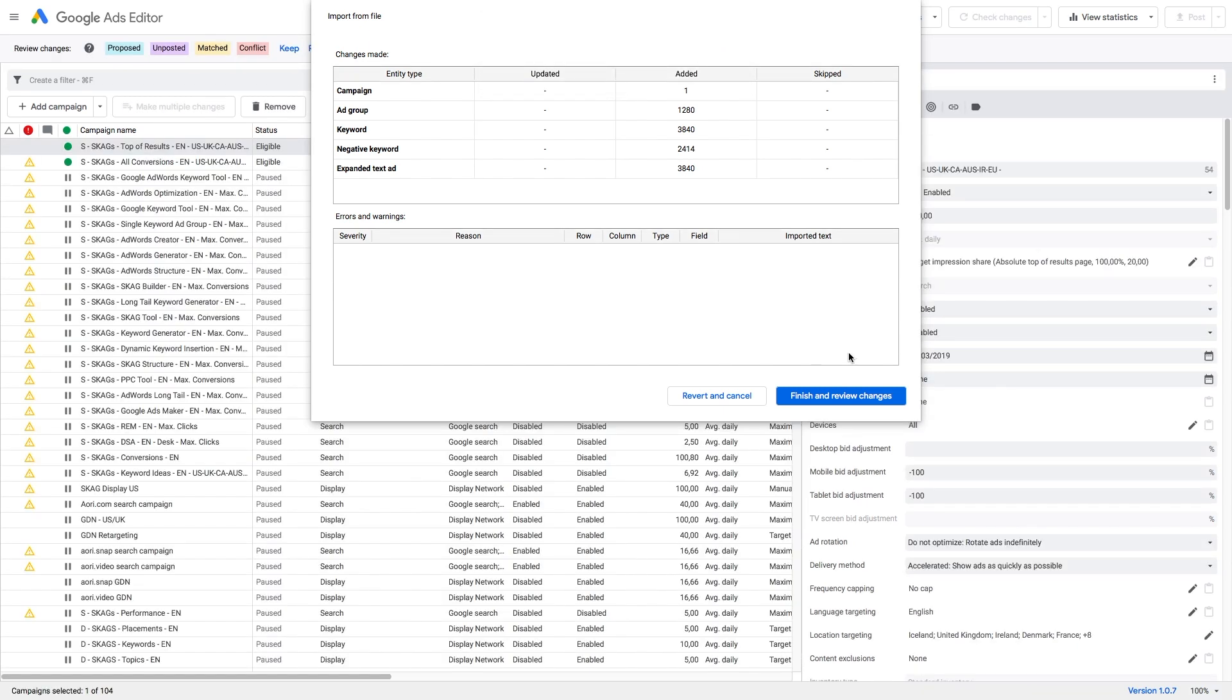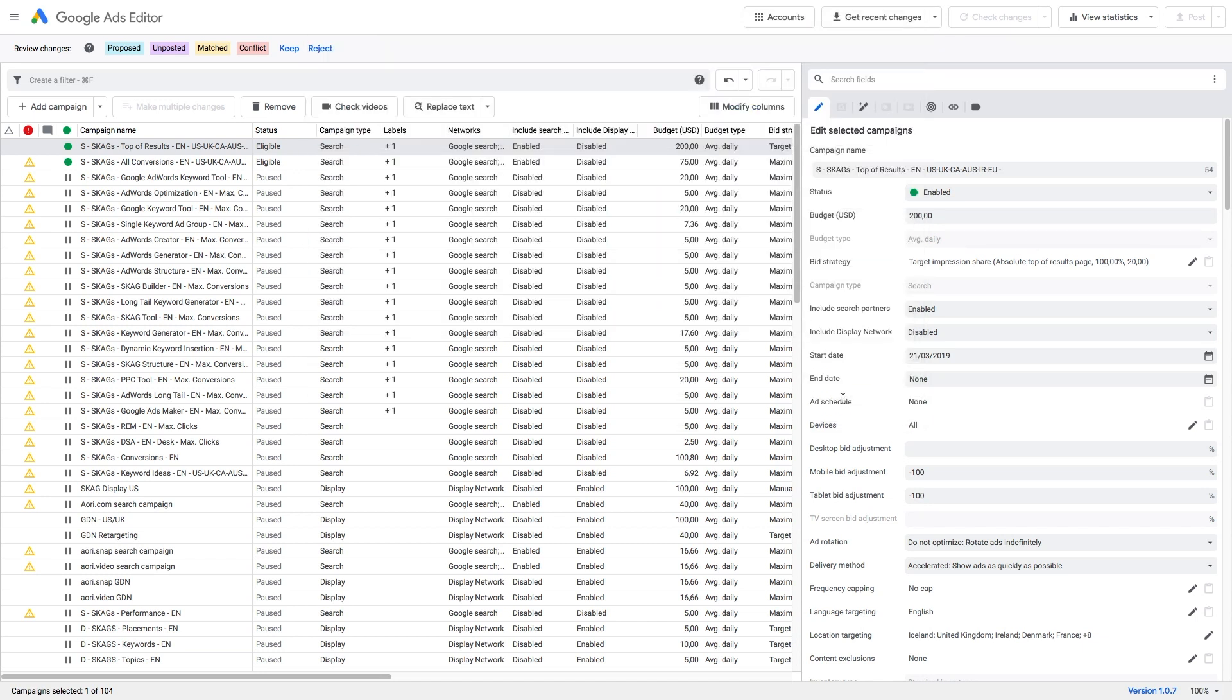And then go to Finish and Review Changes. And that's it, you've just uploaded a CSV Ayori campaign to the Google Ads Editor.